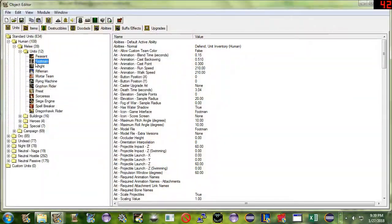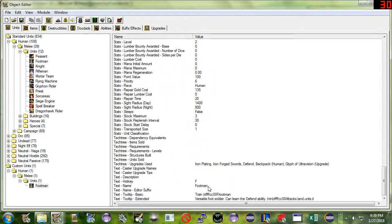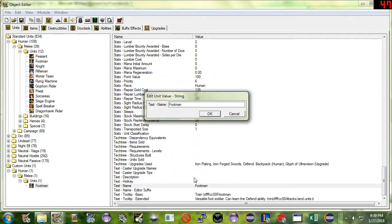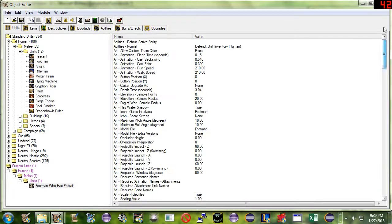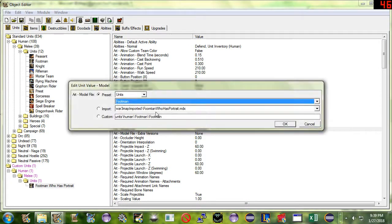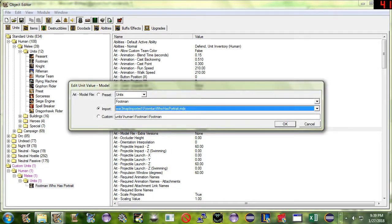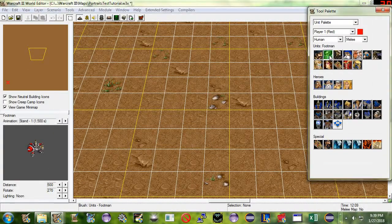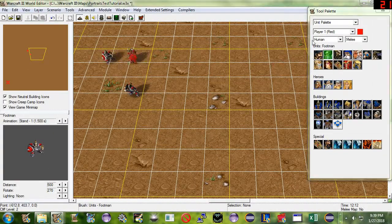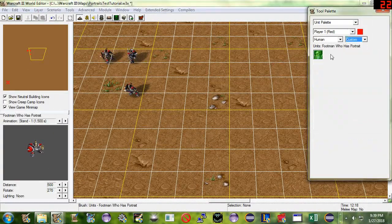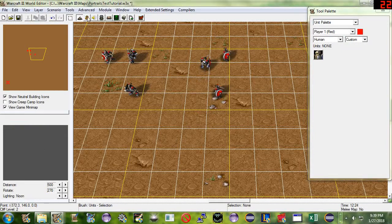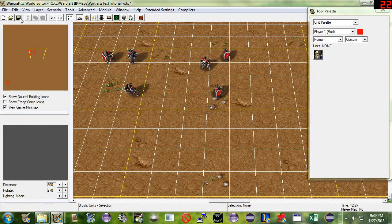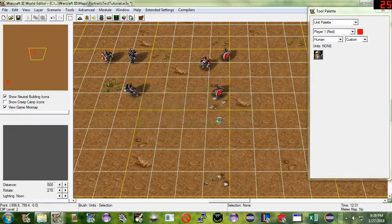Now here he's got a copy of the Footman. We're going to call him Footman who has portrait. And now we will see that if we make this particular unit use our new portrait model, press OK there. We'll put some normal Footman, and we'll put some Footman who has portrait. And we'll see that they look exactly the same when we look in the game.